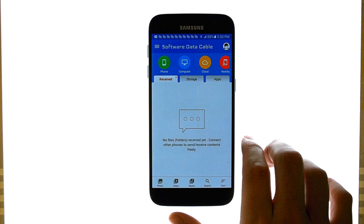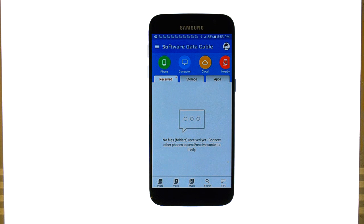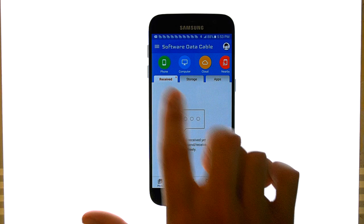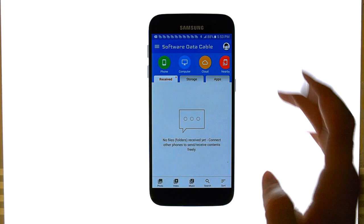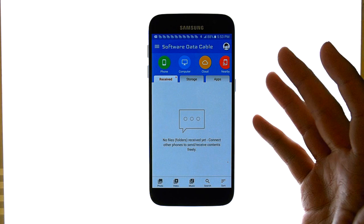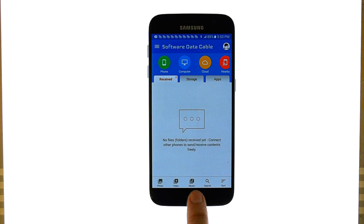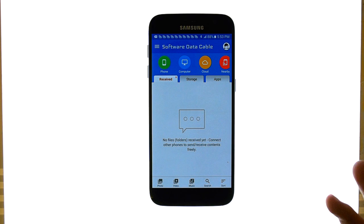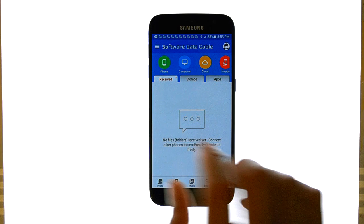What it does is it allows you to wirelessly transfer content to other devices, so you can pick another phone or a computer. This is the main screen that you will see. You can quickly access your files down here and then just choose which one you want to send. It will allow you to create a network from there.